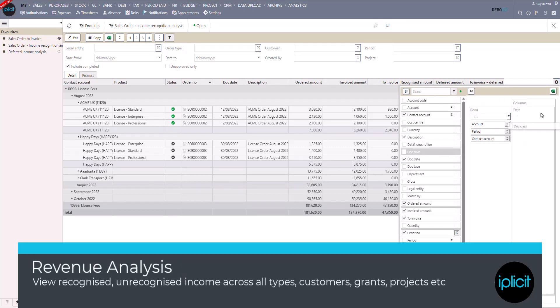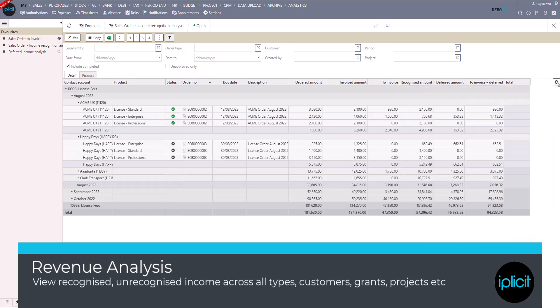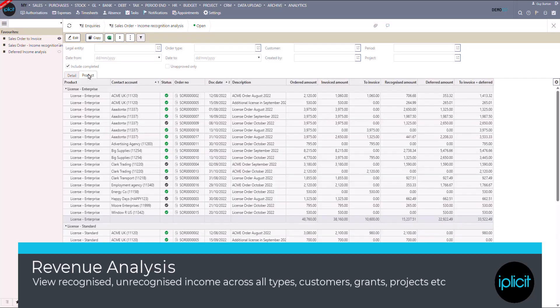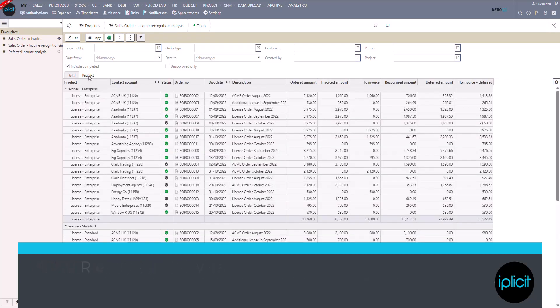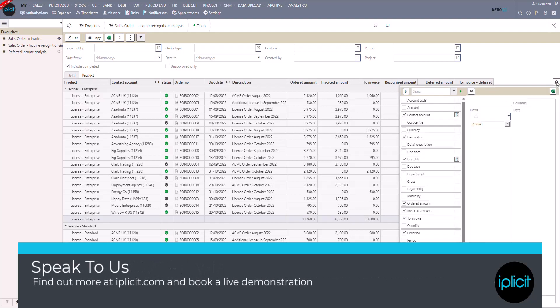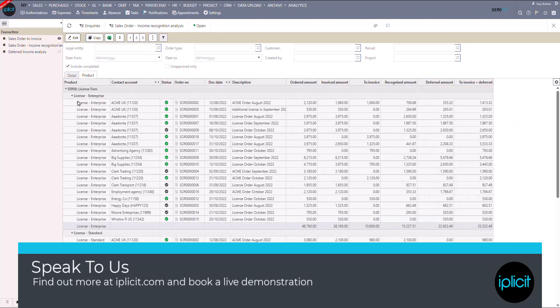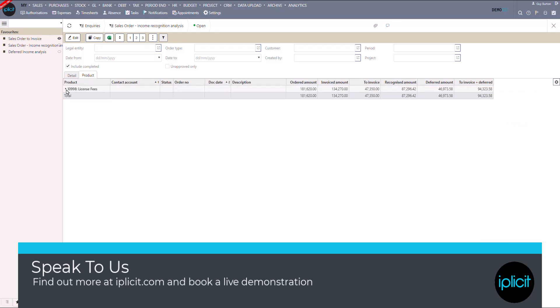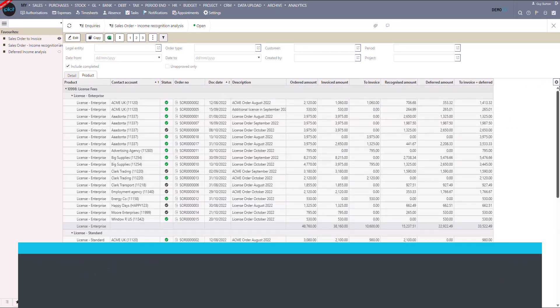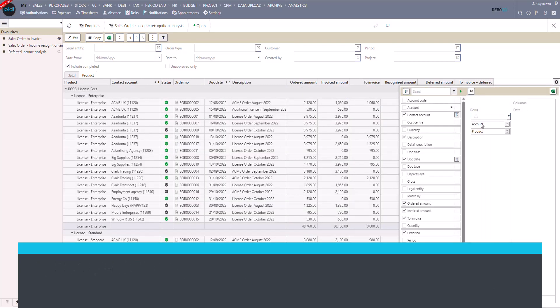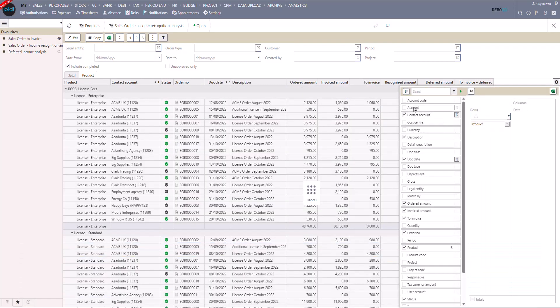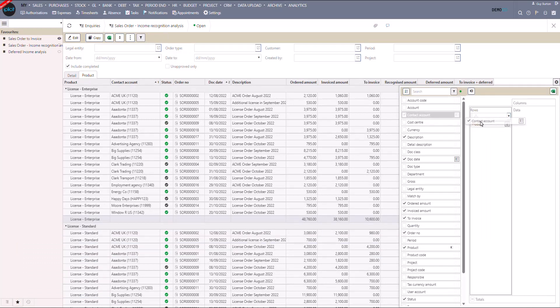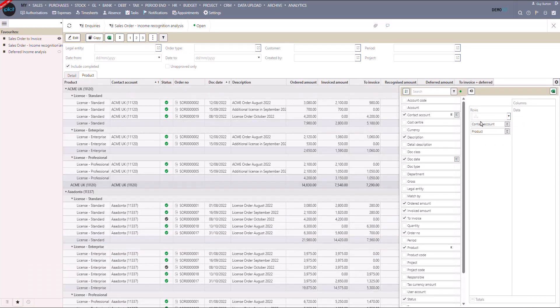If you have a problem with deferred revenue and revenue recognition and no one else can help, maybe you should call the iPlicit team. Unlock the full potential of your accounting with our truly innovative software at iPlicit.com. Don't miss out, book a demonstration now and experience how modern disruptive cloud technology will transform your financial future, today, tomorrow, and beyond.